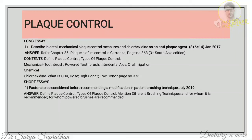First write what is chlorhexidine, then write about the dosage — two daily rinses with 10 ml of 0.2% chlorhexidine. In the US, 0.12% chlorhexidine is recommended. Then write what happens when a high concentration of chlorhexidine acts on bacteria and what happens when a low concentration acts.